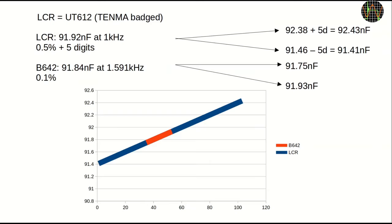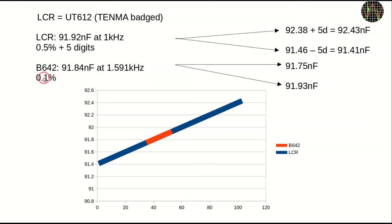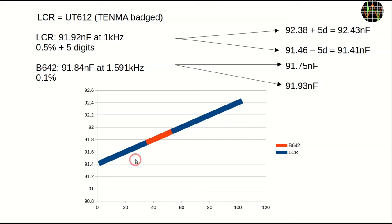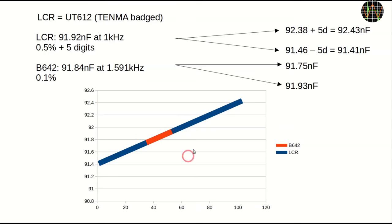This now becomes a question of accuracies. The LCR meter specs for this measurement are 0.5% plus 5 digits. So the real capacitance, taking tolerances and digits into account, could be somewhere between 91.41 and 92.43 nF. The B642 claims 0.1% accuracy, so from its result the total capacitance could be somewhere between 91.75 and 91.93 nF. To visualize this, I plotted both ranges and it is clear that the B642 has a 0.5% accuracy. This result lies smack in the middle of the tolerance field of the LCR meter. If the B642 would be way outside, left or right, there would be a case for recalibrating. But as it is, this graph is exactly what you would expect from measuring the same capacitor where the B642 is 5 times more accurate than the LCR meter. Unless I somehow get my hands on a 0.01% capacitor, I should not touch the C-term calibration.